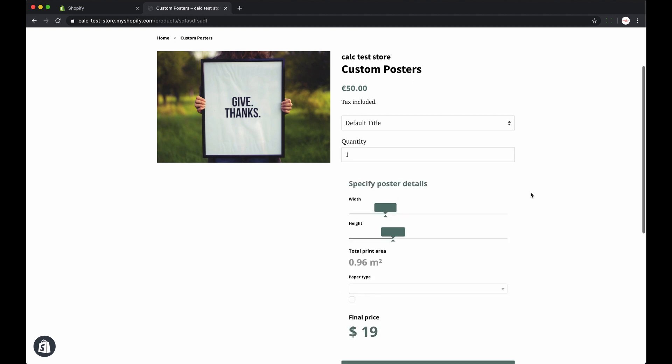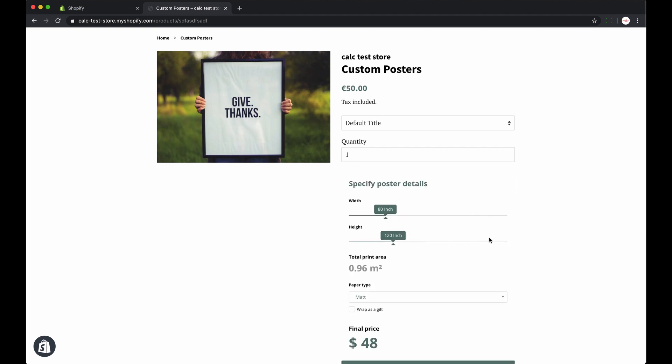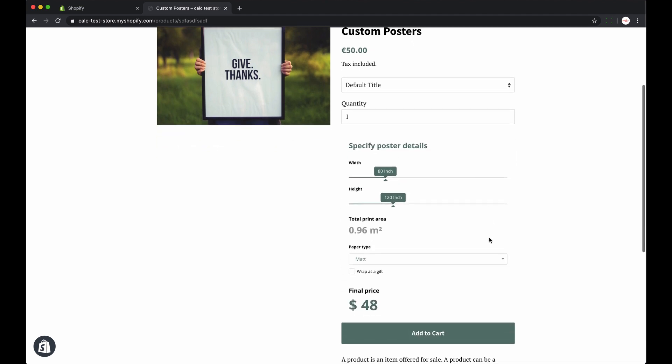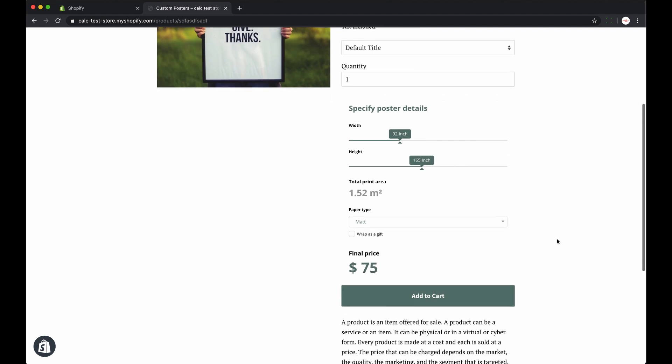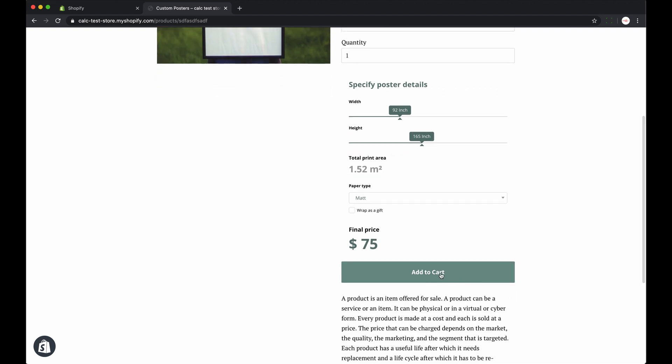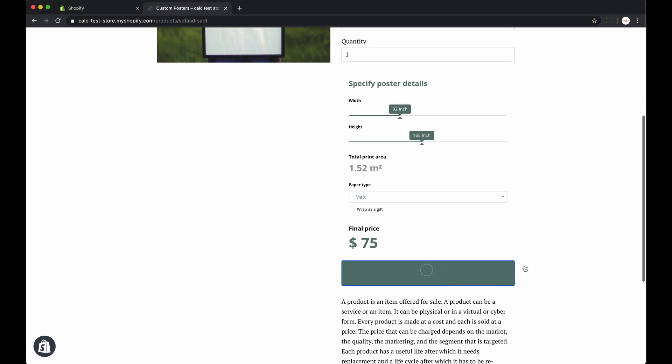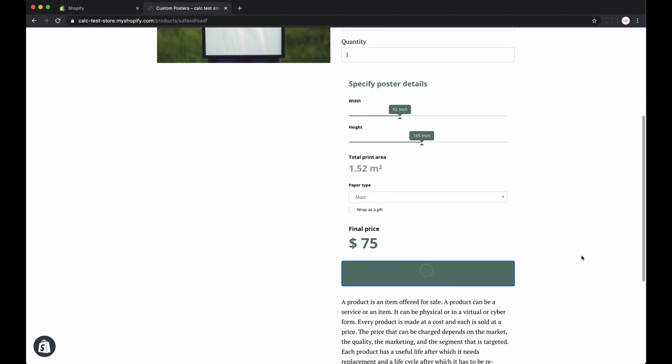So as you see now my user can pick the sizing and his preferences for the custom poster and get a personalized product. So let's add it to cart and check if it syncs to the cart.